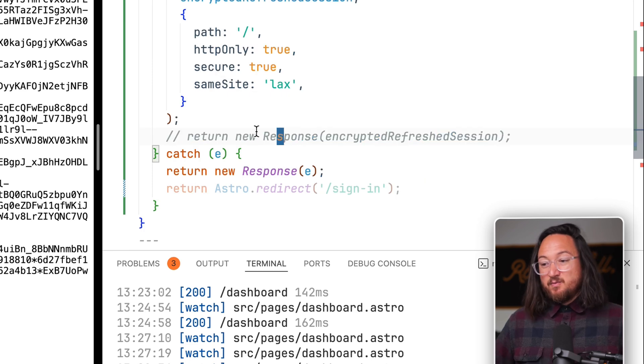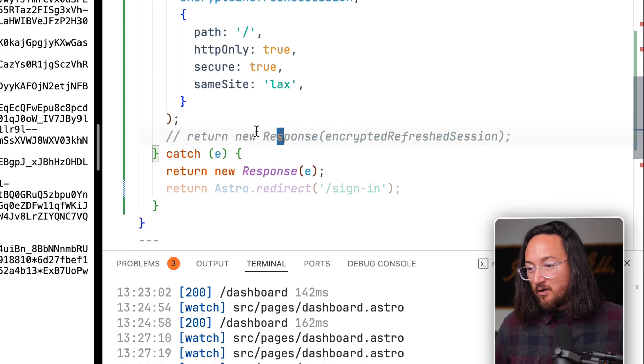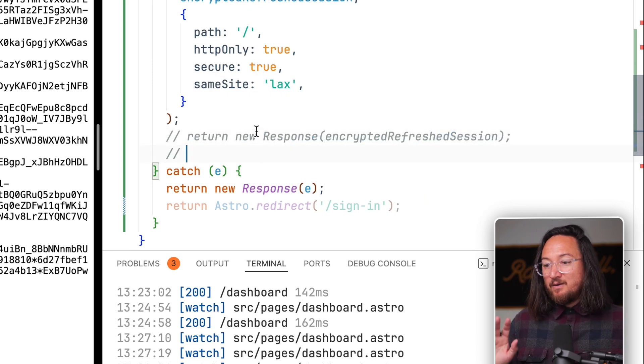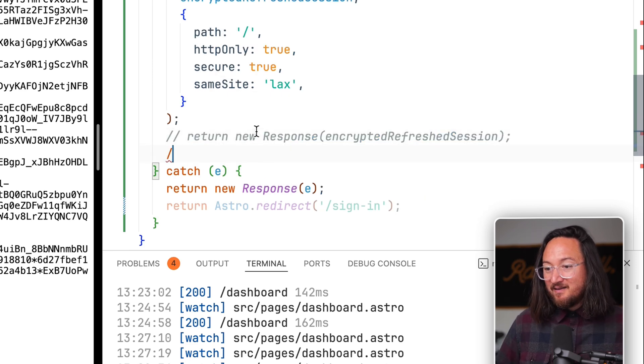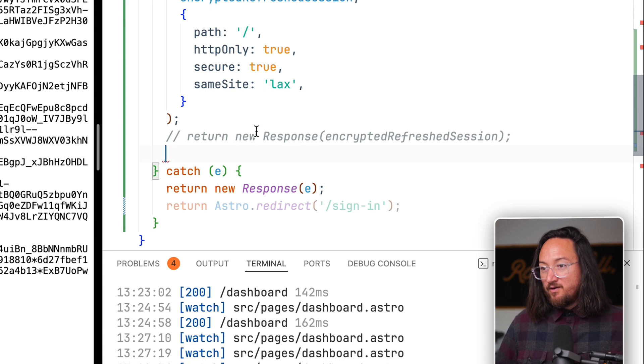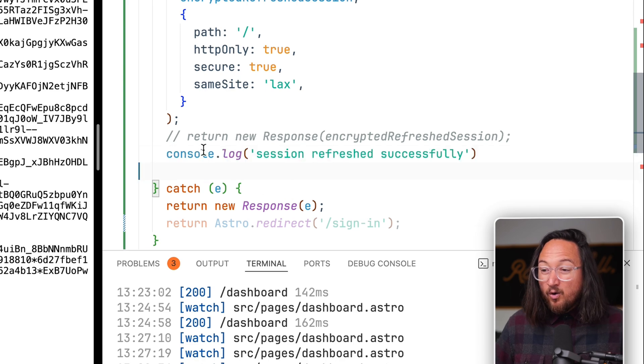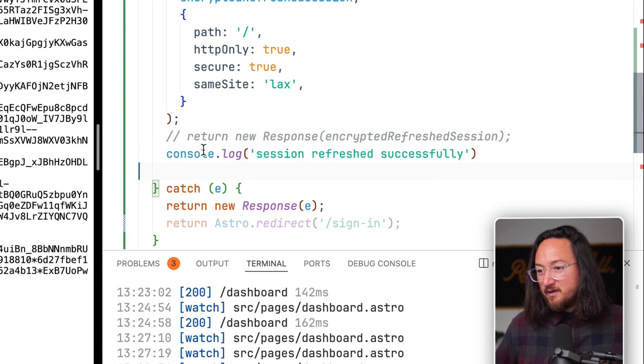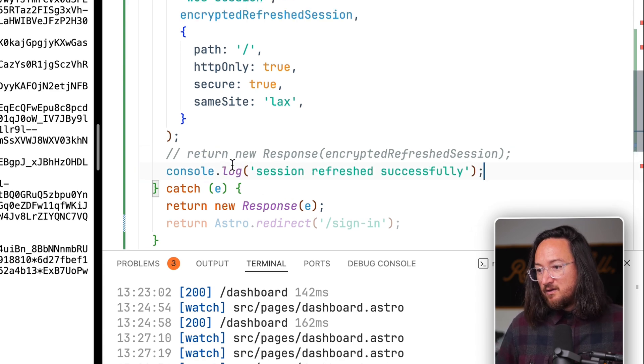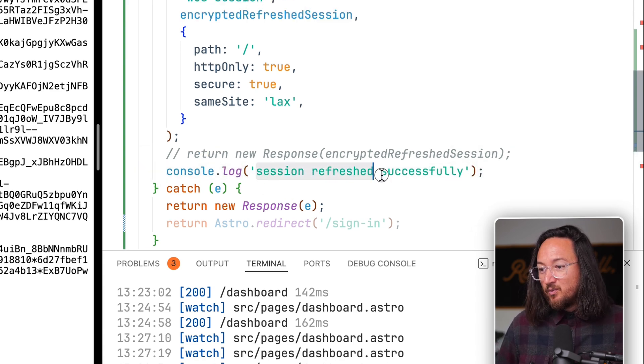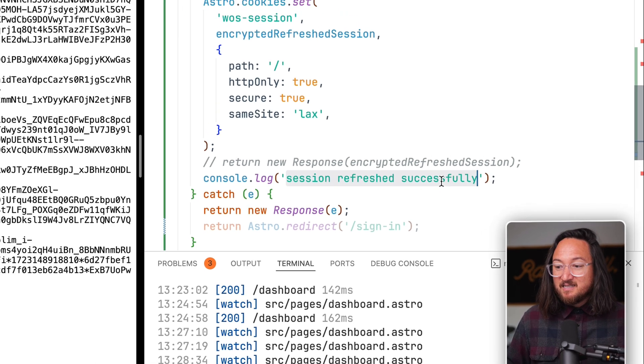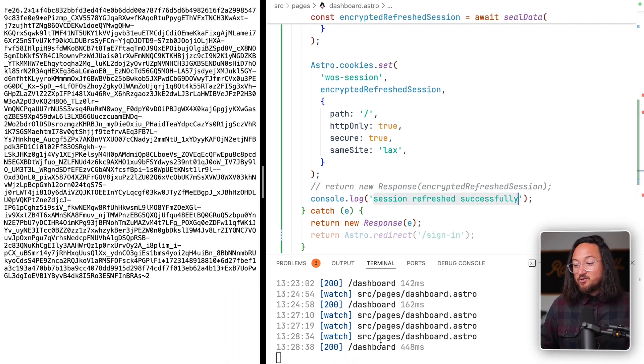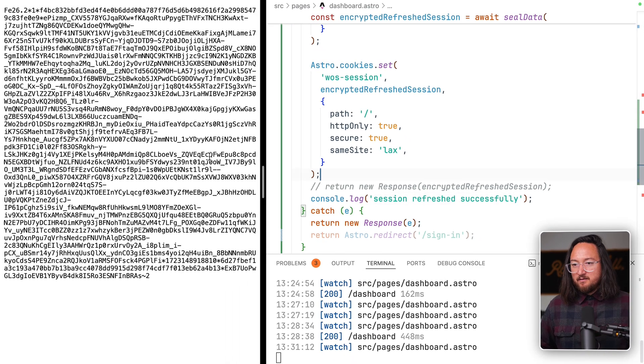Now, we want this to be invisible. So we're not going to respond with anything. We're going to let the page render. But for our own visibility, we'll console log session refreshed successfully to observe that it happened inside of our logs. Let's save, refresh.